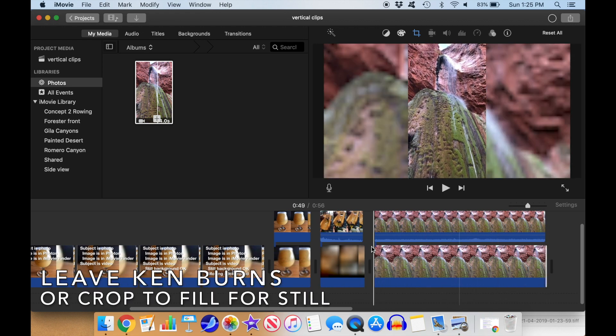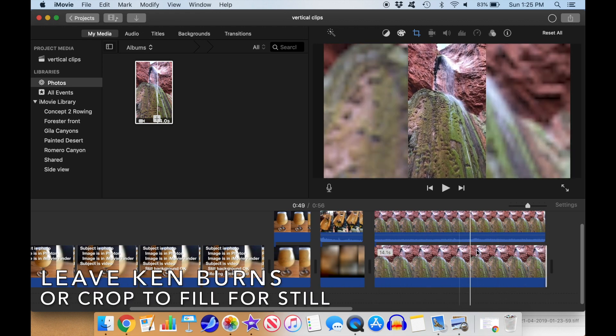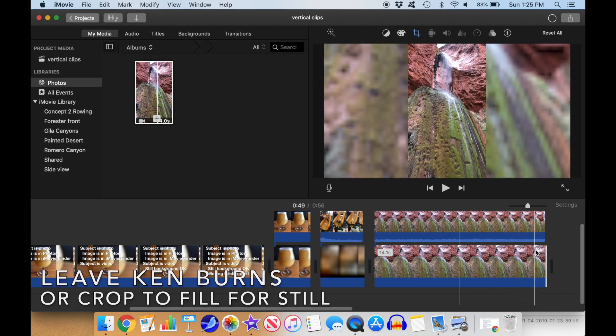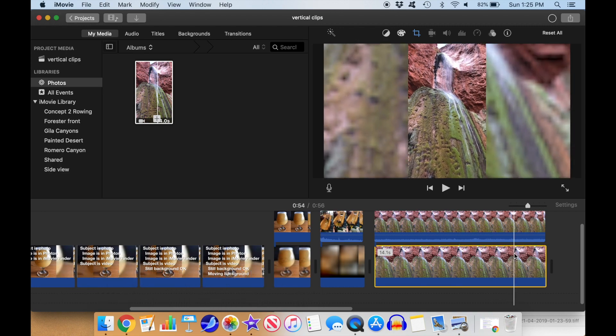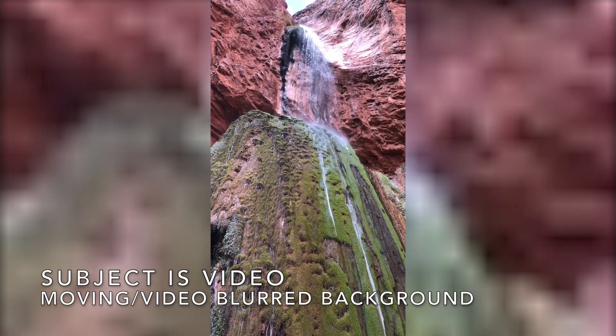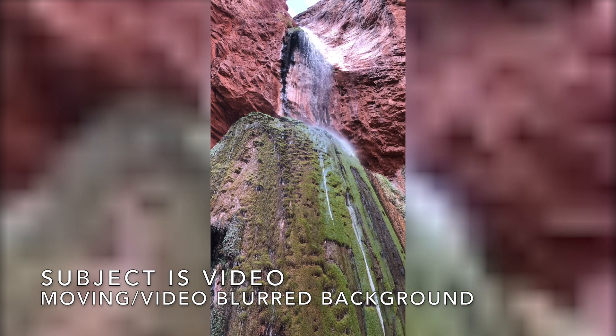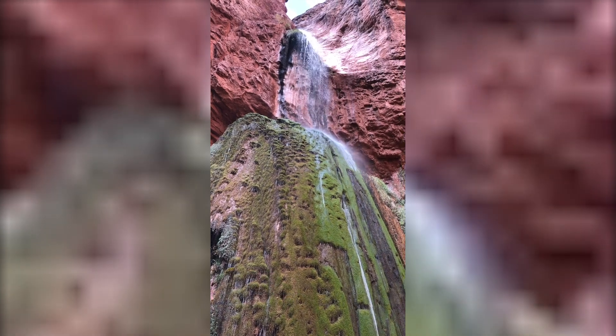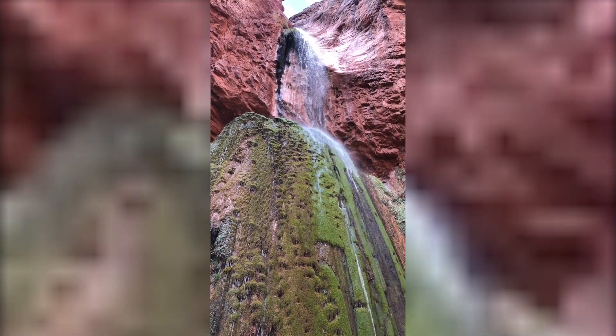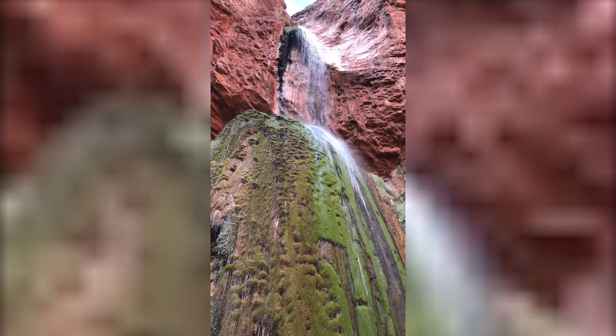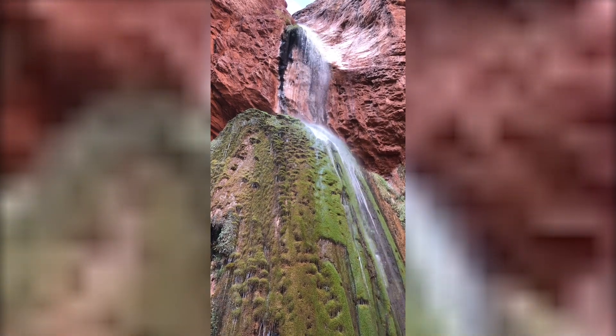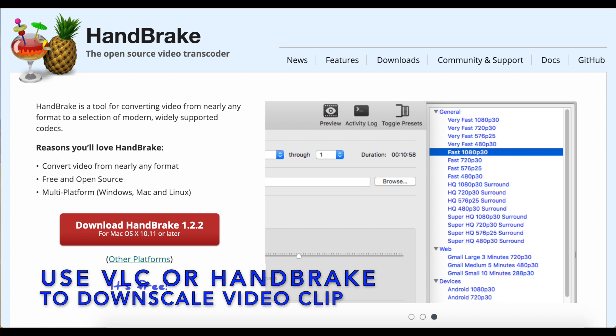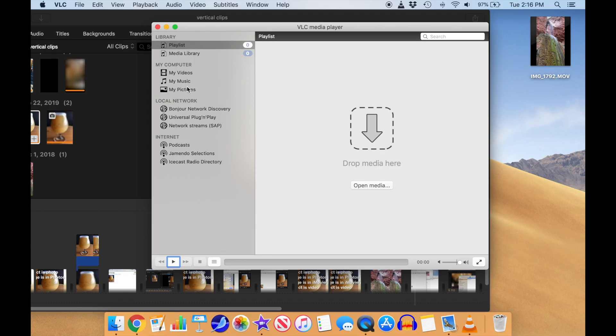Here's an example of what we can do with a blurred video background. As with a photo, we can decide whether or not we want to use the Ken Burns effect to pan vertically. None of the apps that come standard with a Mac can make a low-res version of a video clip. I'll show you how to use VLC to do this, but I've used Handbrake as well, and both are free and work equally well. You will need to download a copy of one of these apps from the web.